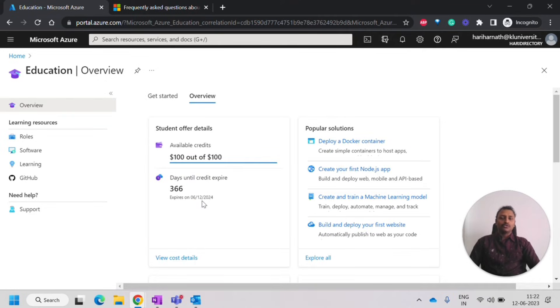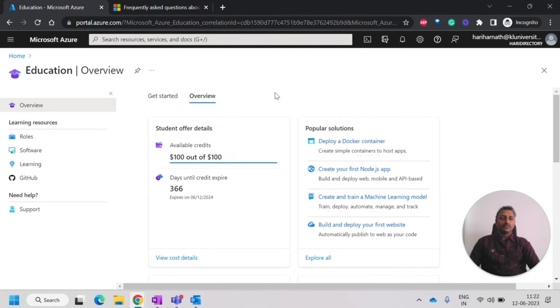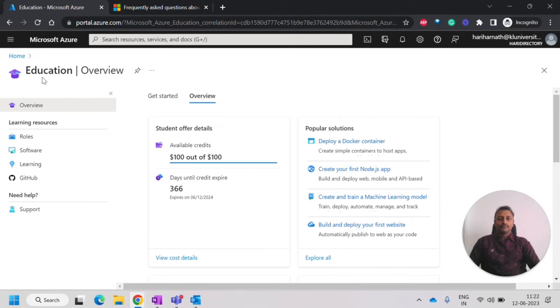I will be able to use multiple free services with it. So the main thing that you need to have with this is you should have the school account and the school should be affiliated with Microsoft and they should be able to understand that it's a school account. Then they will be able to give you this student offer.